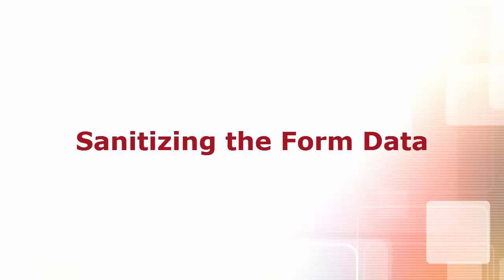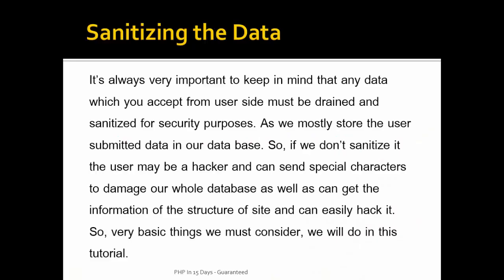It's always really important to keep in mind that any data which you accept from user's site must be thoroughly checked and sanitized for security purposes. As we mostly store the user submitted data in our database, so if we don't sanitize it...